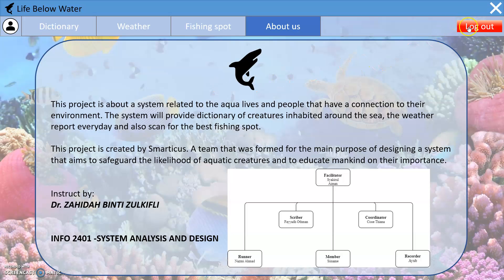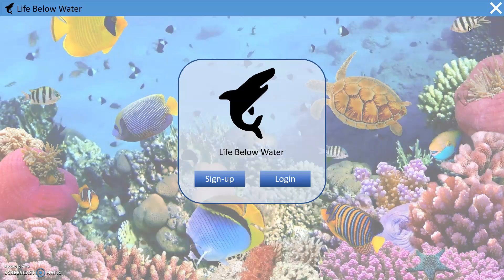Lastly, there is the logout button which leads back to the home page. And that's it for our prototype. Assalamu alaikum wa rahmatullahi.